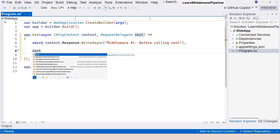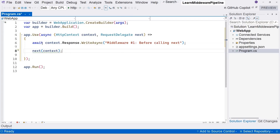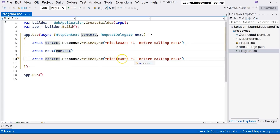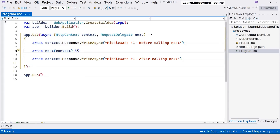We can trigger the next middleware by calling the next delegate, which requires one parameter — the context. This is how we forward the context object to the next middleware component. The next method is async, so we use await. Once that finishes, the rest is a continuation of this async method, so we can write out more text after calling next — that's the 'after' processing of this middleware.